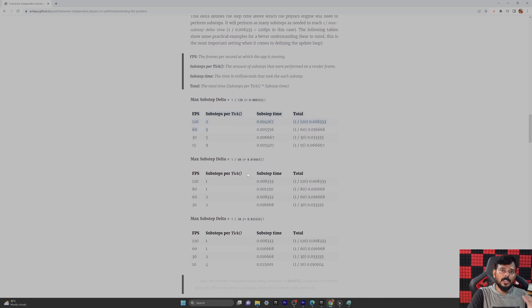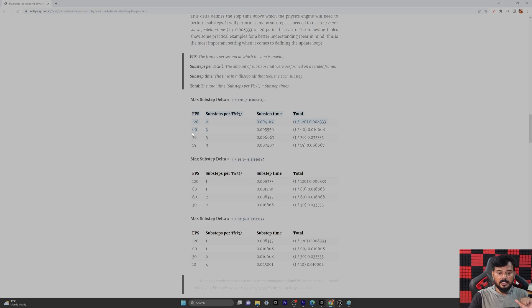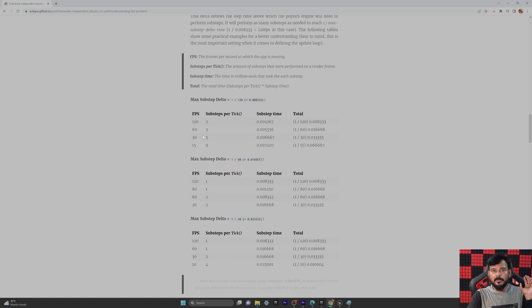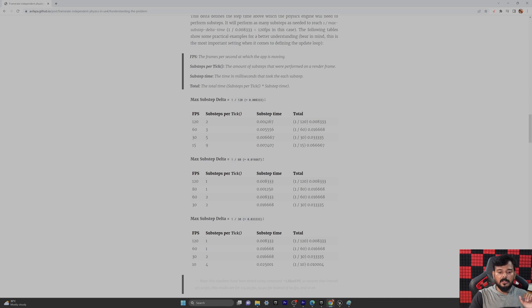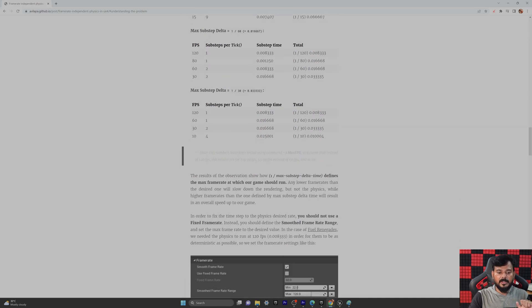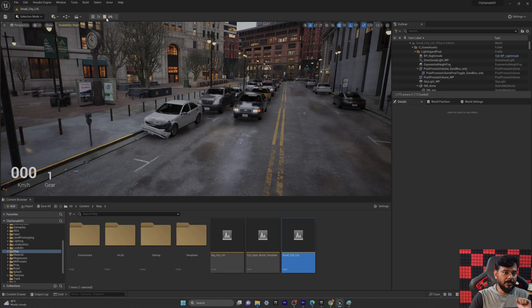Basically I am using this 120 hertz monitor, I mean 120 fps monitor. So according to that I am going to update. So if you are using a 60 fps monitor, you need to check on your Unreal Engine settings actually. Fine, so I am going to fix that. I am going to stop it.